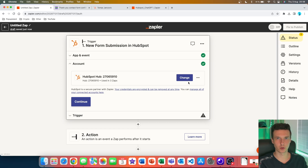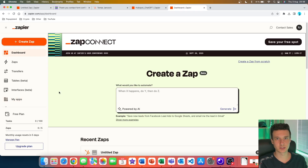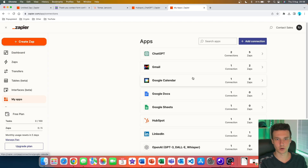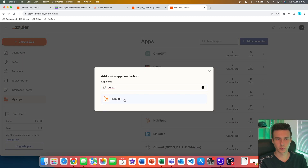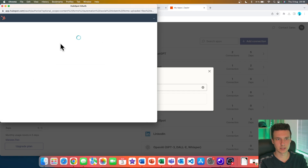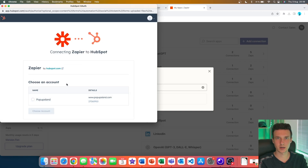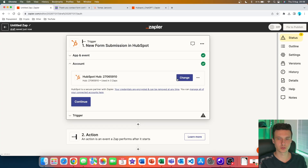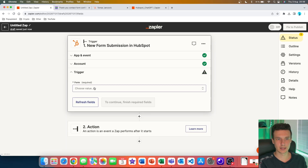You'll be prompted to enter the login information for your HubSpot account and then choose the specific account you want to connect. If you want to do this prior to setting up the Zap, you can go to 'My Apps,' see all apps already connected with Zapier, and add HubSpot by clicking 'Add Connection.' You can also connect your HubSpot account directly during setup.